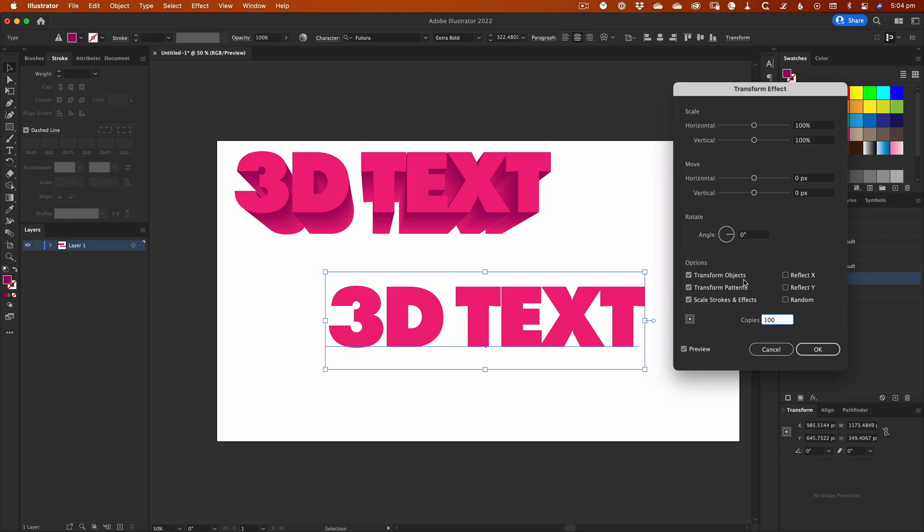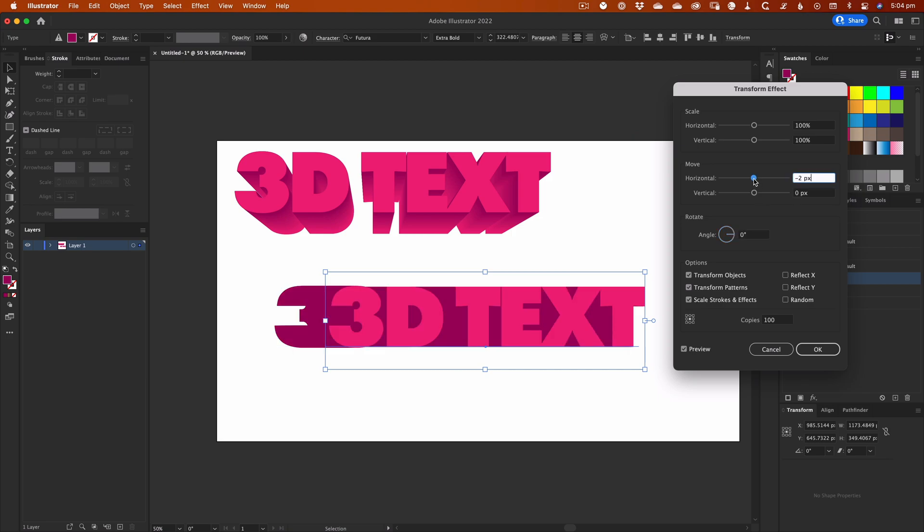Now, if you enter a number in here, you won't see any immediate change. This is because the Scale, Move, and Rotate values are applied to each copy in turn, so we need to enter an amount to see any change.